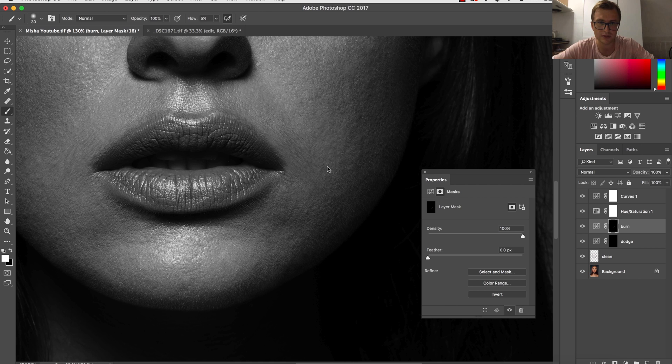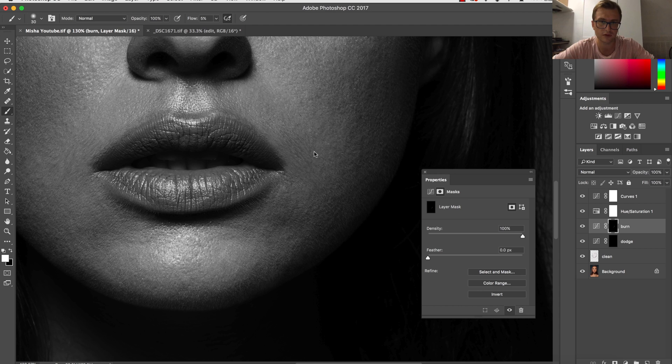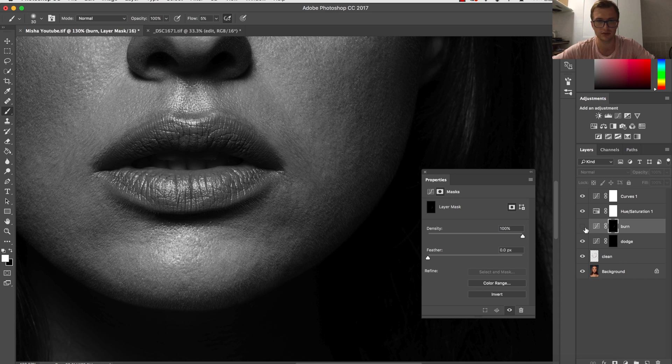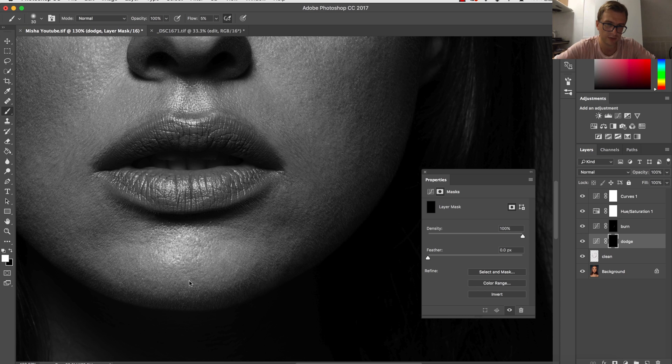Of course this process takes maybe even half an hour if you have some practice. I've been doing this for quite long already so I don't see an issue, but you can see the difference already. And of course for the dodge, I will be painting the dark areas.